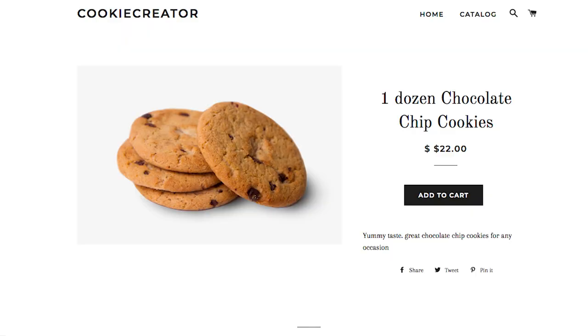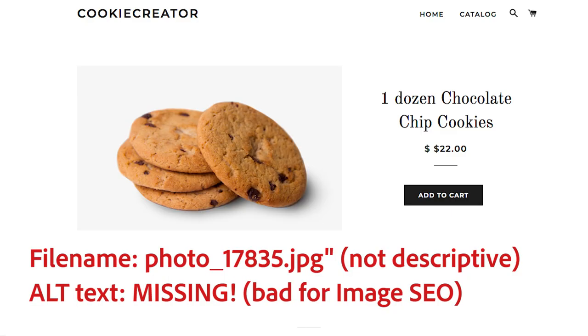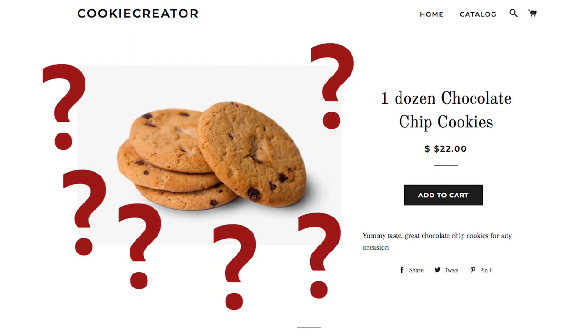Remember that search engines such as Google are just robots. They don't have eyes to see the images that you're placing on your website. You might have a picture of a chocolate chip cookie because you're selling baked goods and you probably think they understand that it's a picture of a chocolate chip cookie. But if you don't have a file name or alt text that properly describes that image, Google and other search engines don't know what the image is about.